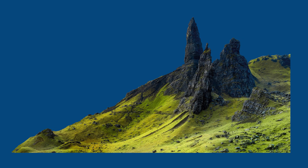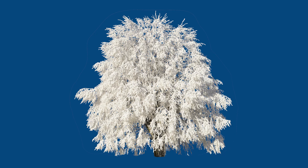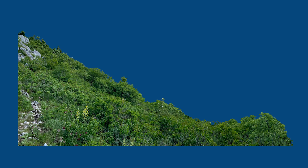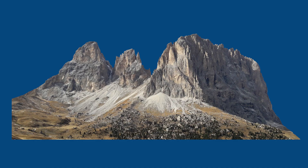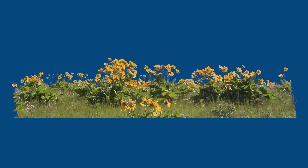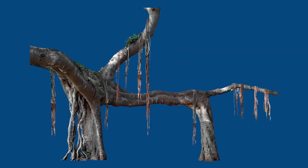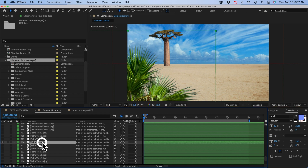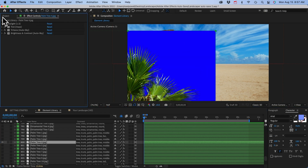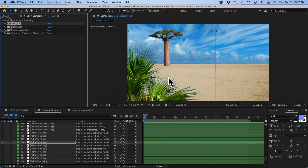Why JPEG instead of PNG with transparent backgrounds? First, PNGs have a much bigger file size. Second, I ran tests and found After Effects processed the JPEGs faster than PNGs, even when it had to key out the green background. So all the elements have a Key Light effect which does a perfect job of keying out the background.